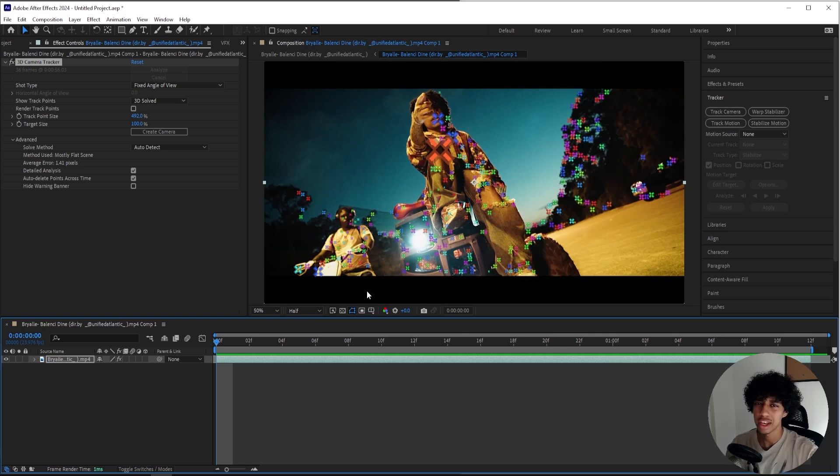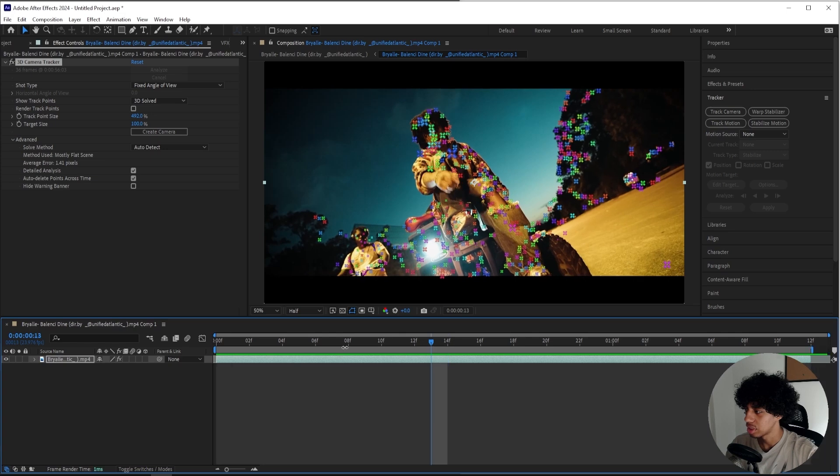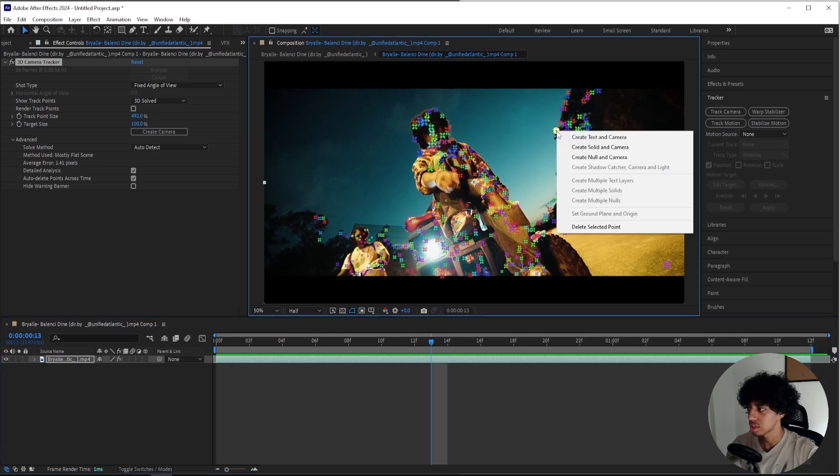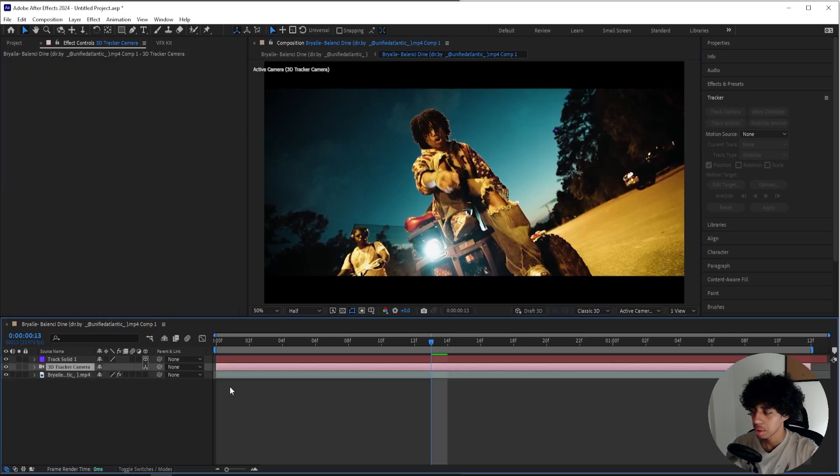I'll select the trees right here in the background and I'll just right-click on it, create a solid and a camera.